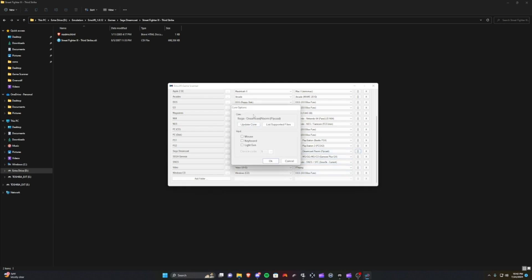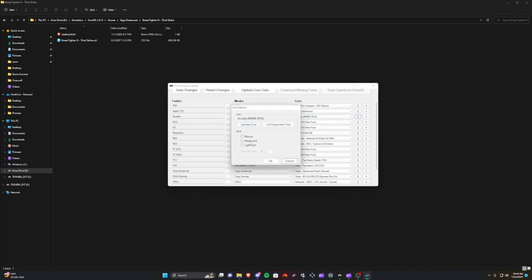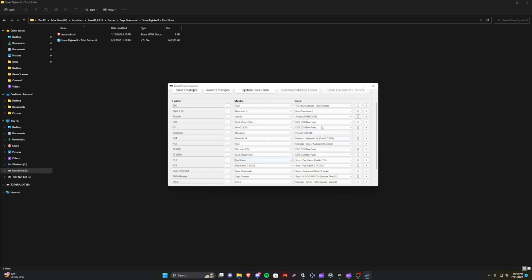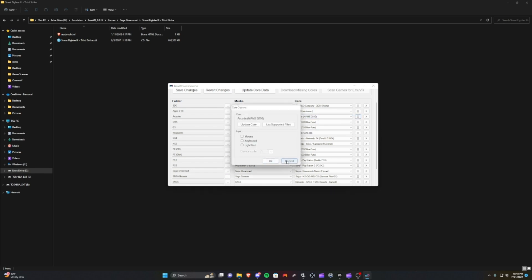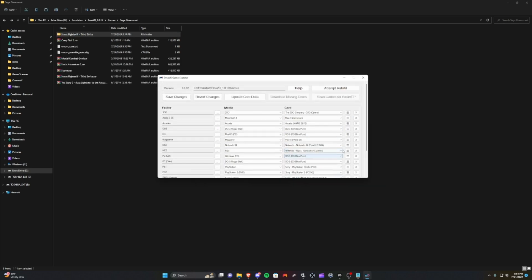Also it's important to note in here, if you're doing arcades for example, you might want to enable light gun for your light gun games, or mouse input or keyboard. So you have some other options here that you might not know about. I know when I was doing arcades I needed to enable light gun to use the light guns properly.